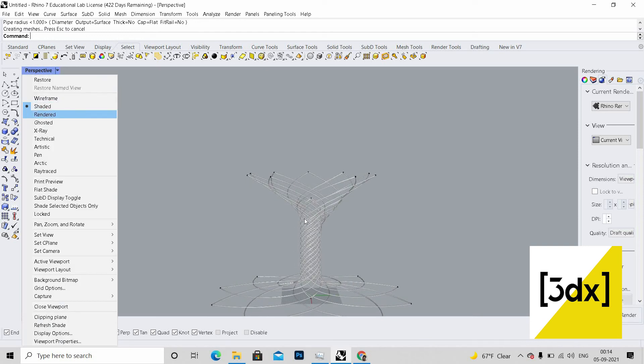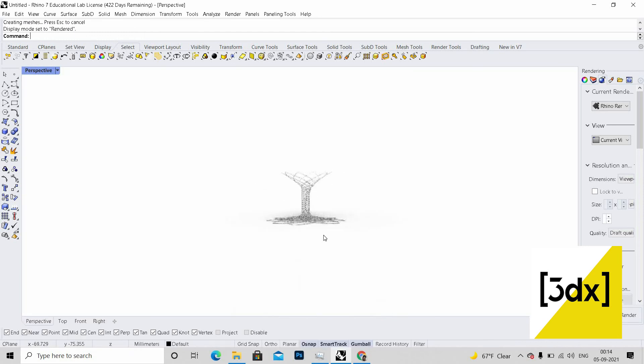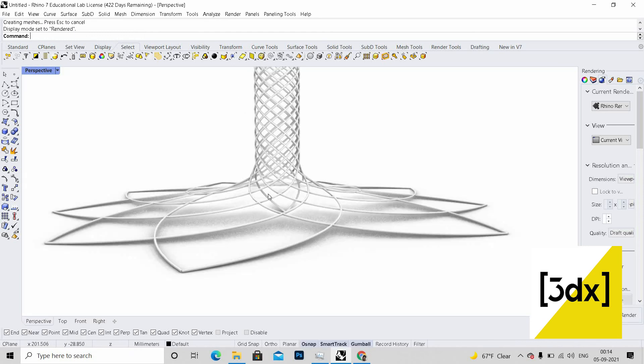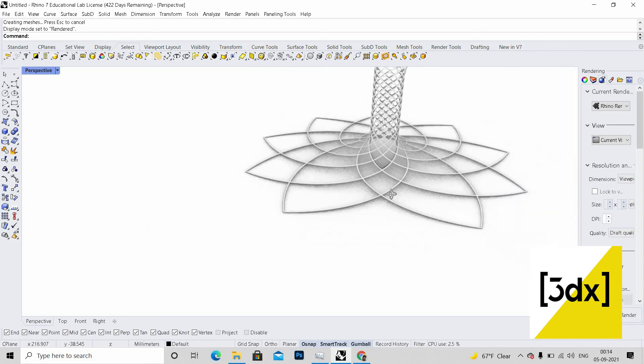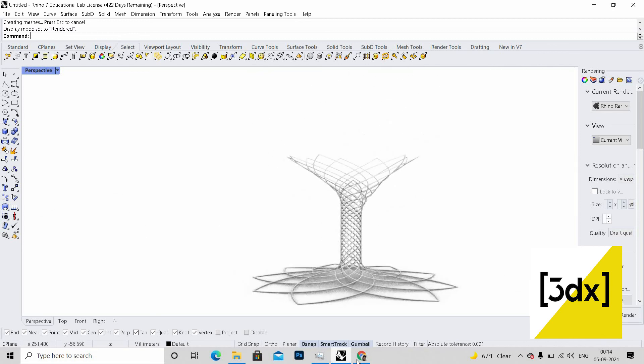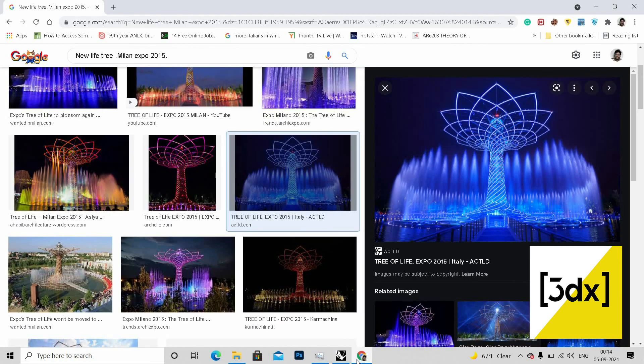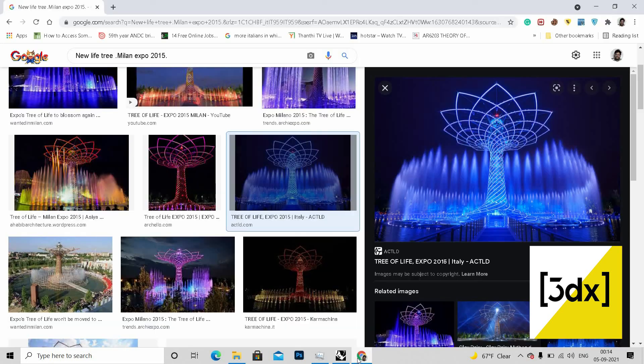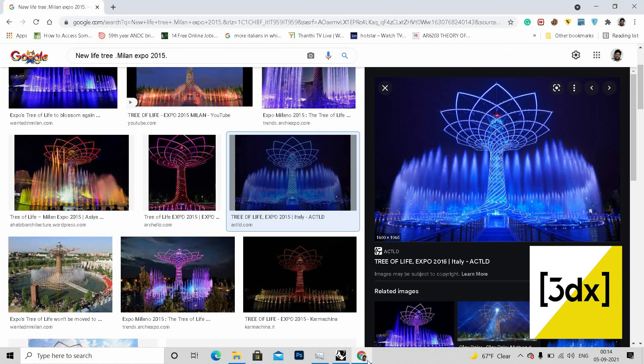When I change it to render, we got the shape. You can see, let's keep both. You can see that it matches. This is the technique to create this building.